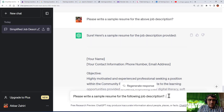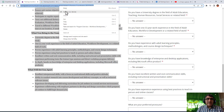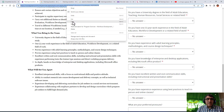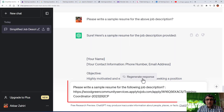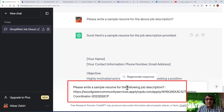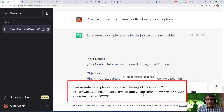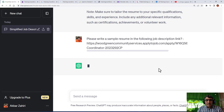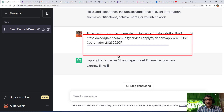You can also use some tools - sometimes you can just put the link. It's not always necessary to copy and paste. Sometimes it works if you only put the link, saying 'Please write the sample resume for the following job description' and provide the link. It will search, and sometimes it works with the link, but sometimes it cannot find it.